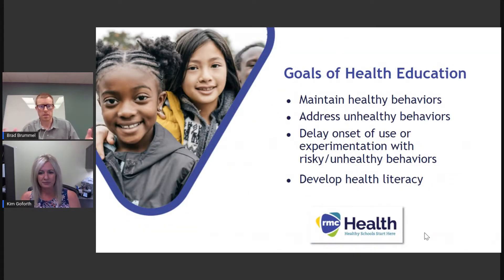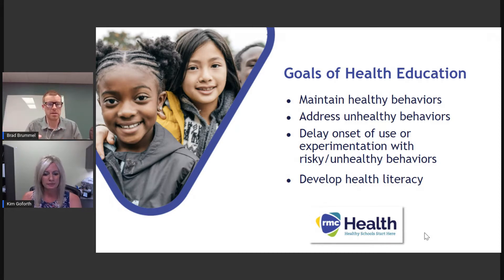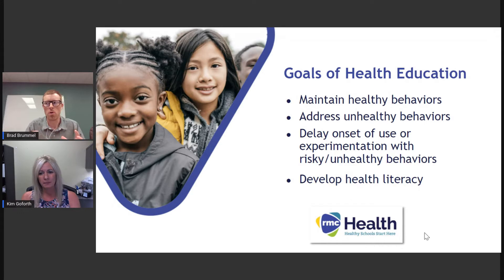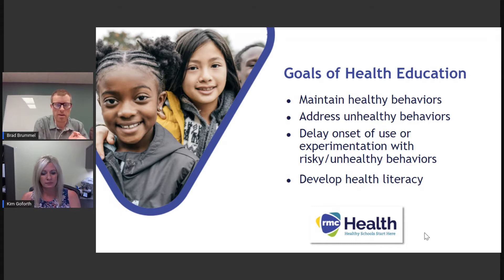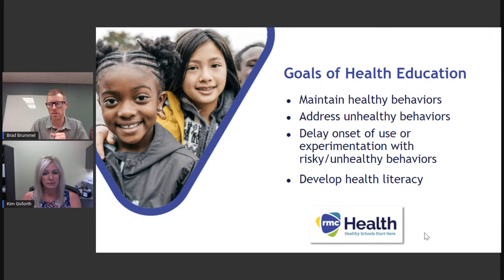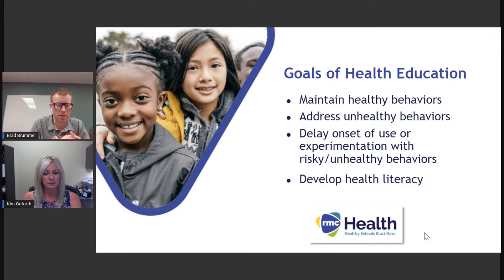As we reflect on any of our standards or skills, we always want to come back and make a connection to our overall goals of health education. It's easy to connect how the ability to set goals and monitor behaviors can help our students maintain healthy behaviors, address unhealthy behaviors, delay risky behaviors, and ultimately empower health literacy.